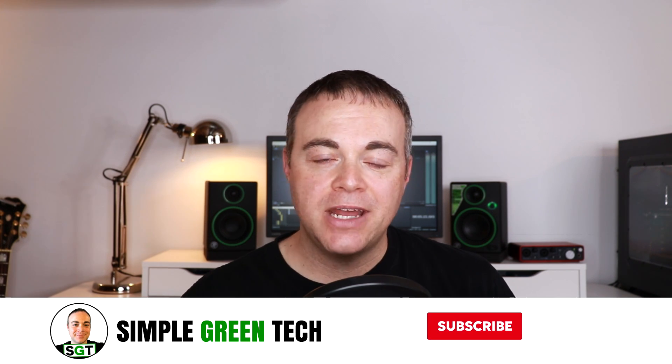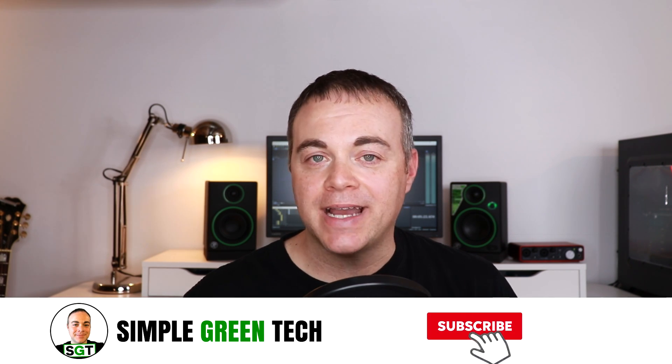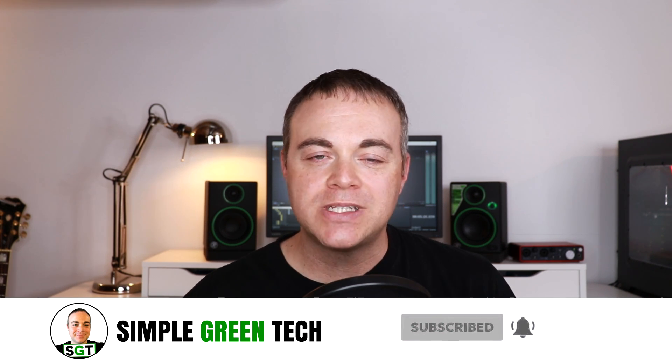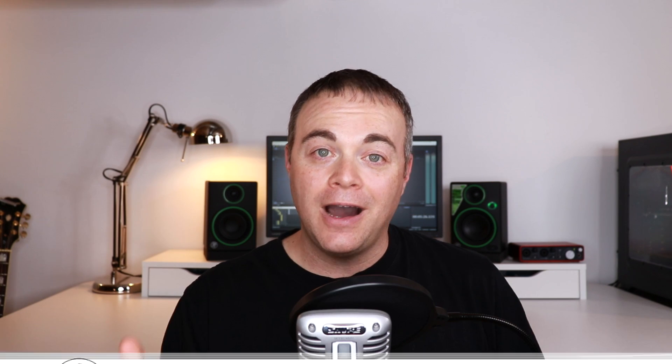Welcome to Simple Green Tech. I'm Radio Zane, and on this channel I do audio tech tips, tutorials, and reviews to help you unleash your creativity.